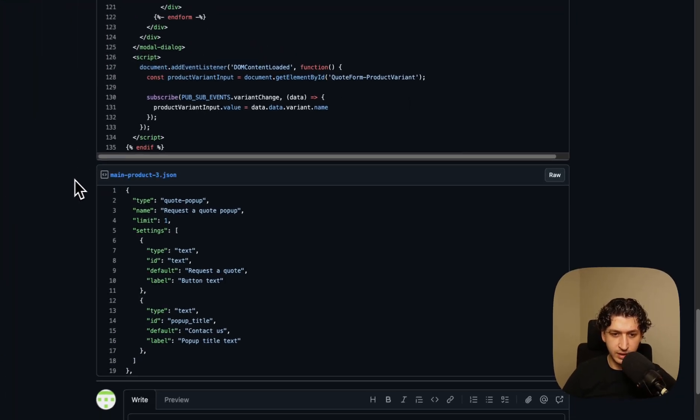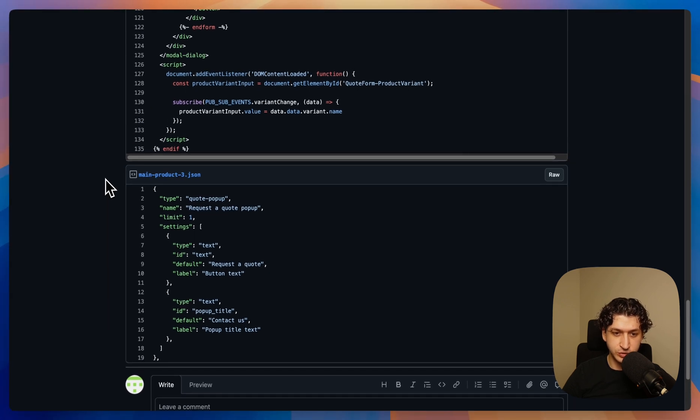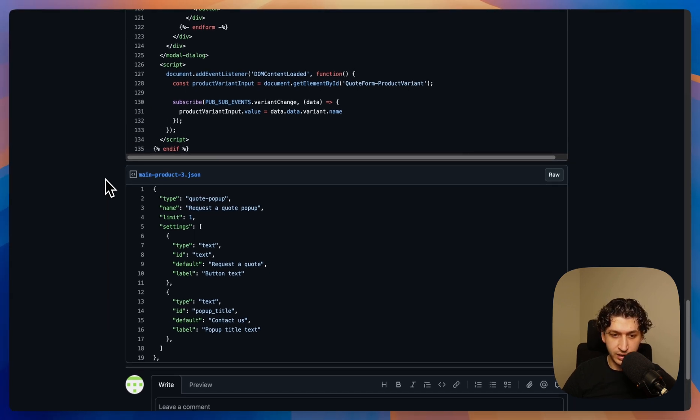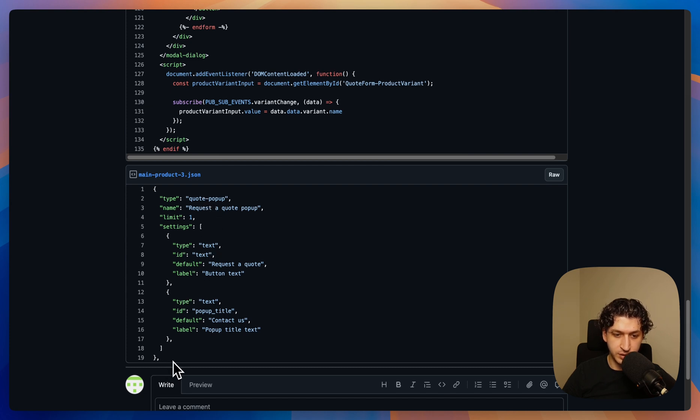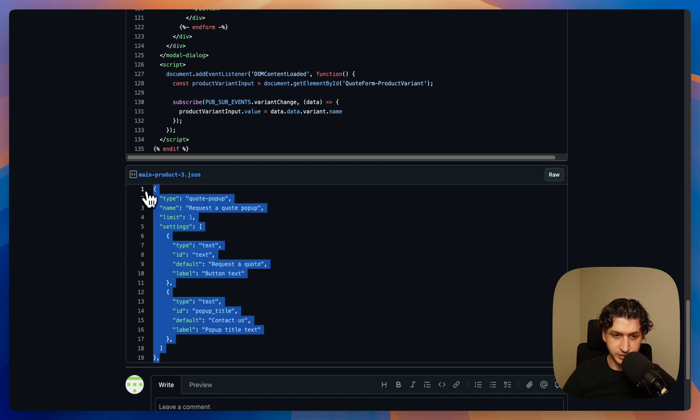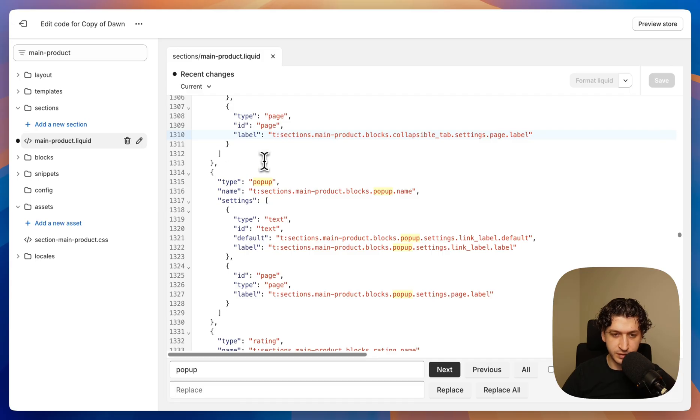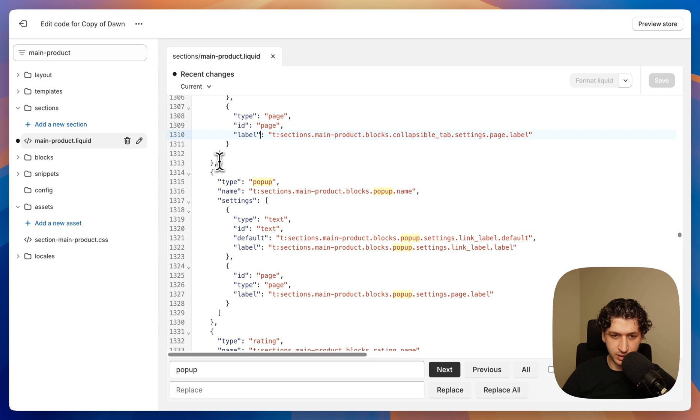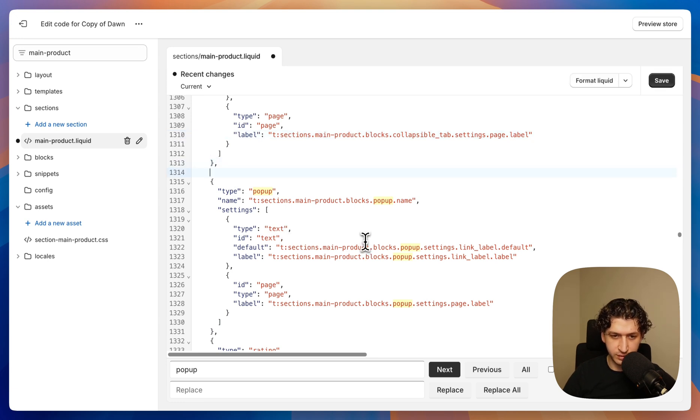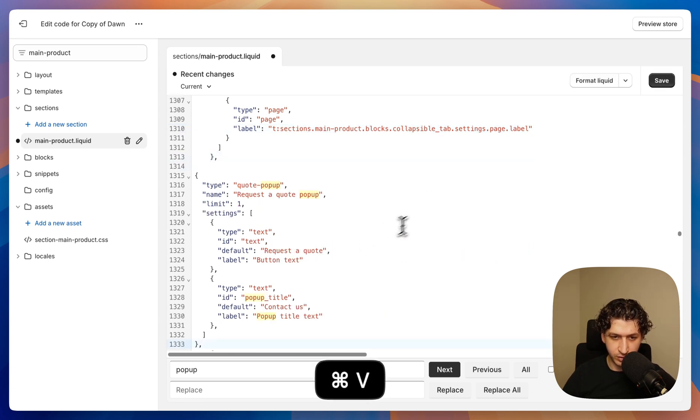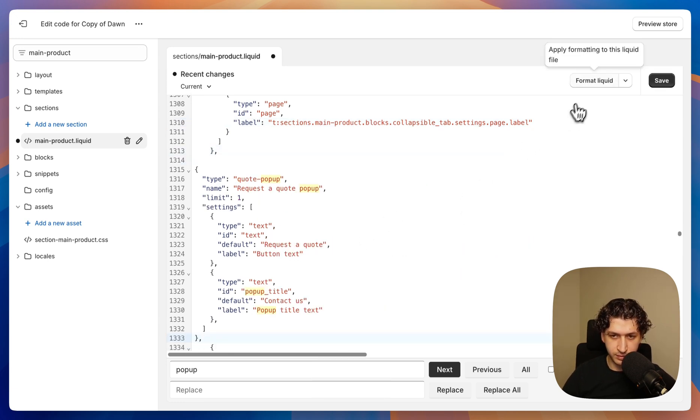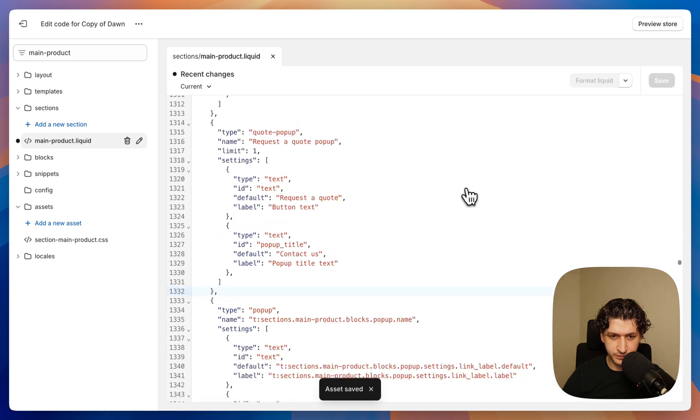And the last piece of code we need is to show in the theme editor a new block that will be our quote pop-up. So we will copy this. In our schema we have a pop-up block. So we want to add above it our quote pop-up. We can format again and that's it.